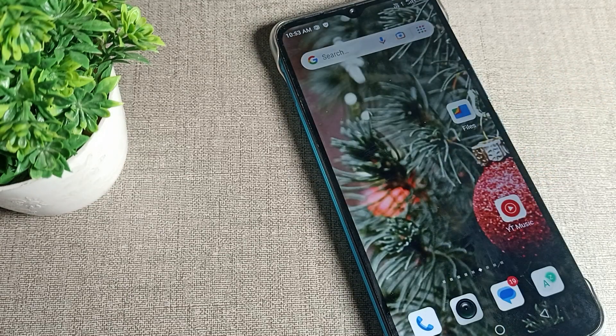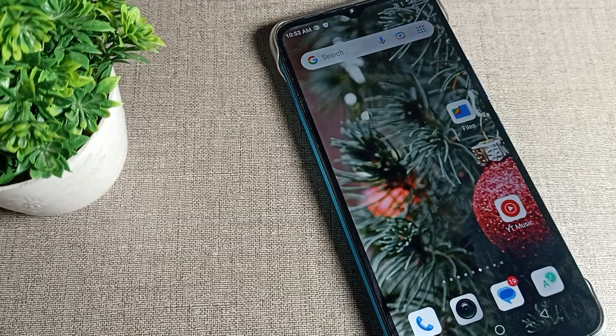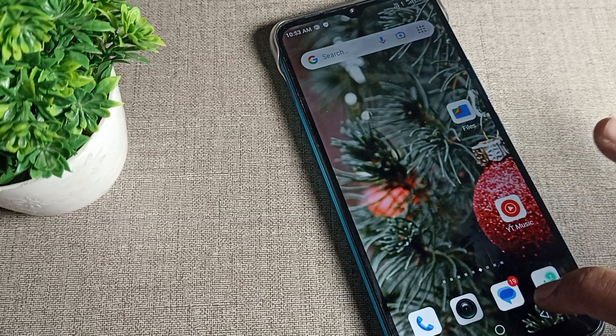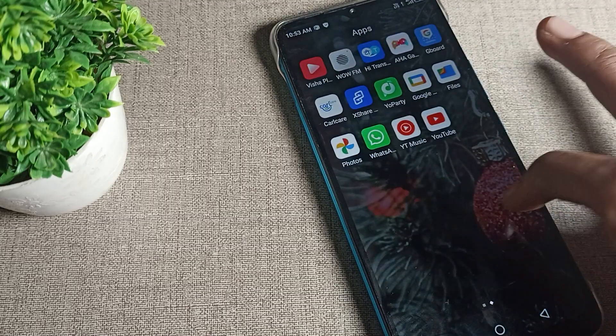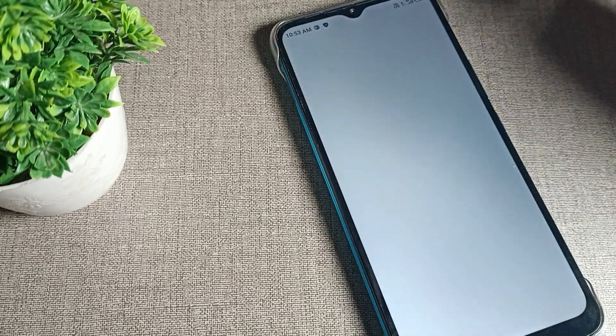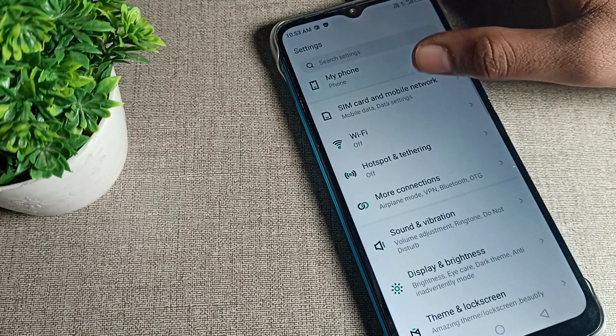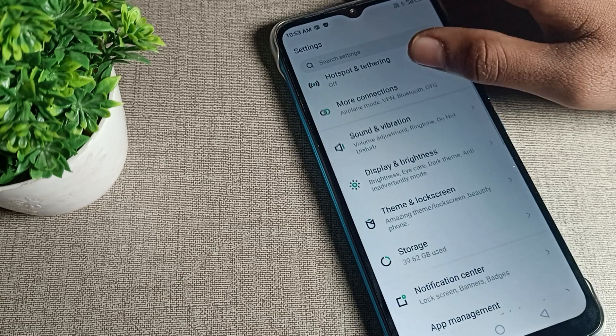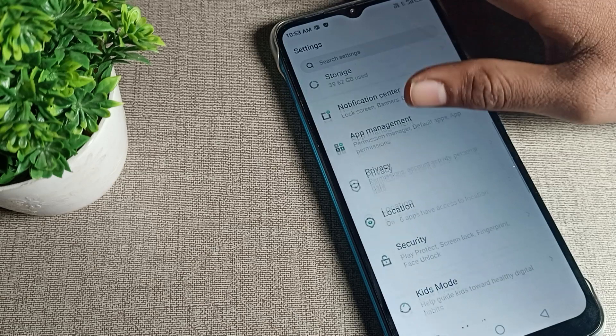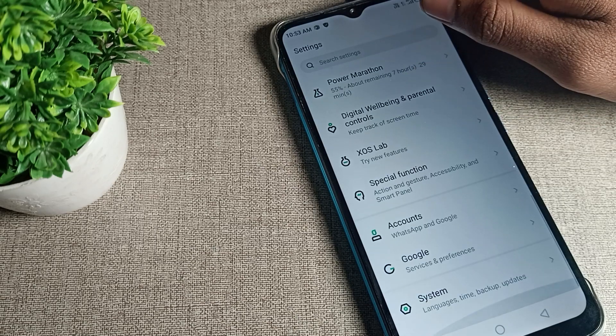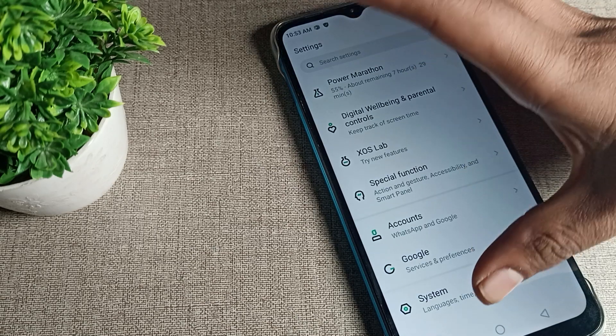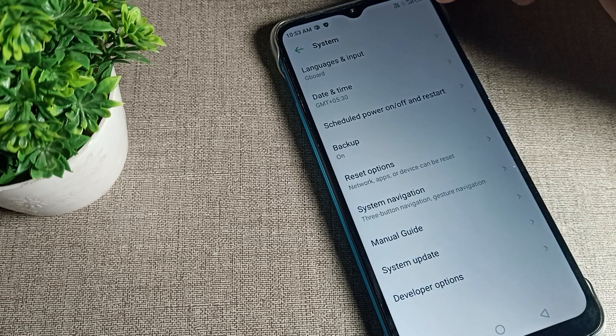First, open your phone settings to reset your Bluetooth setting. After opening phone settings, scroll down and then click on your phone's system settings.